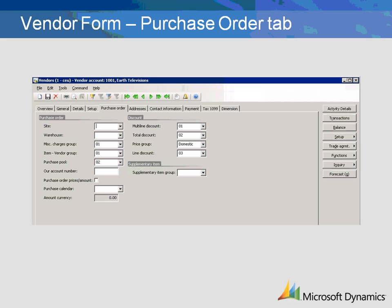If the vendor has assigned an account number to your company, you can enter it here and have it appear on orders. If you want the prices and amounts of items to appear on the purchase order, you should check the Purchase Order Prices Amount checkbox. This is typically checked for most vendors.